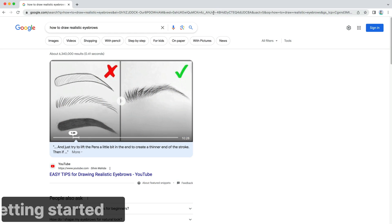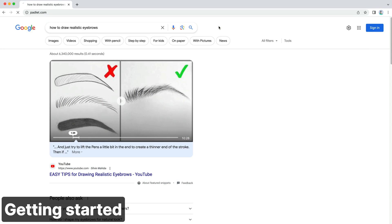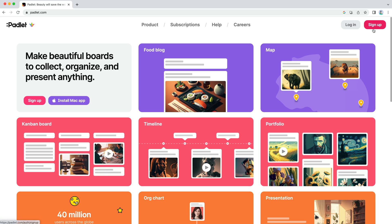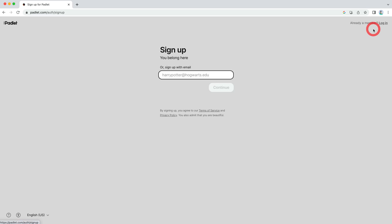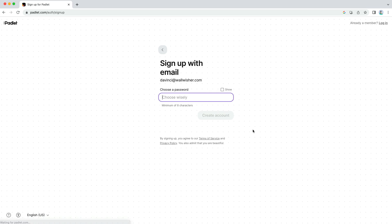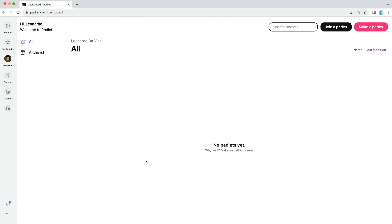To get started, let's sign up for a new account. Go to Padlet.com, click Sign Up, and select one of these login options. You can download the Padlet app for your phone or computer, but we'll be showing the web version. Once you've signed up, you will see the dashboard, which is where your Padlets will live.